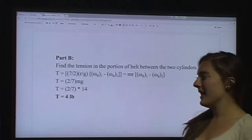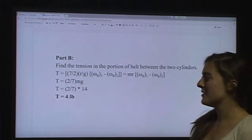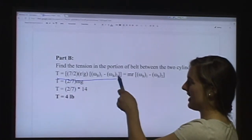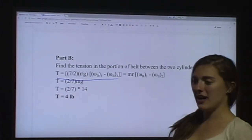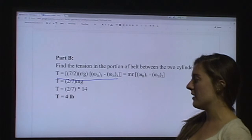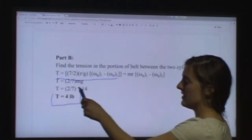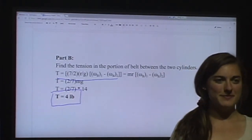Plugging in what we've found so far, we get our equation, and then canceling out what we can, we get our final tension in the chords to be 4 pounds.